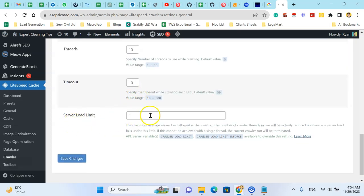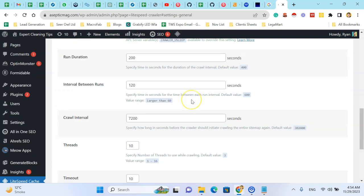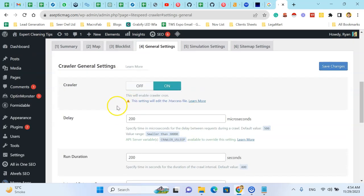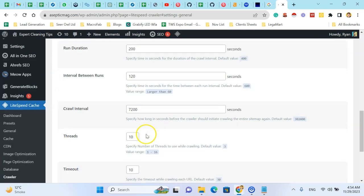The maximum threads limit is 10, timeout is 10, and do not change the server load limit. You can say it's the best practice to allow the robots to crawl our website.